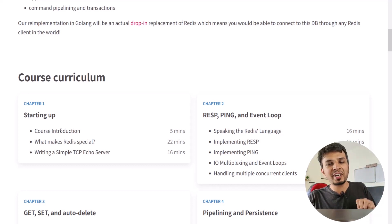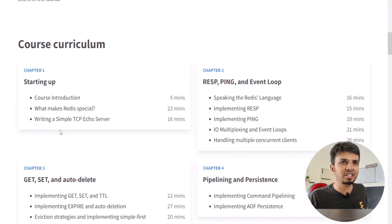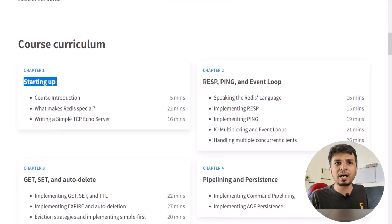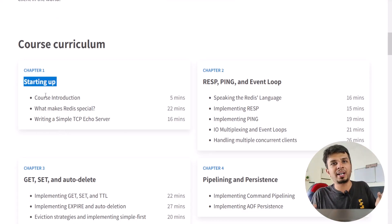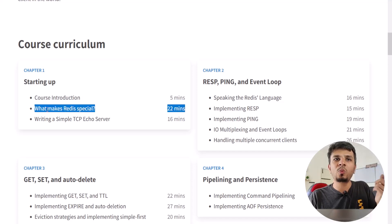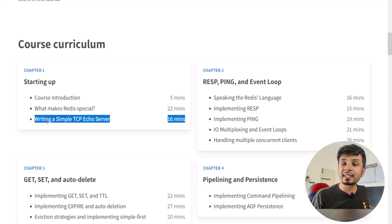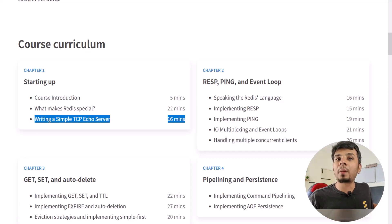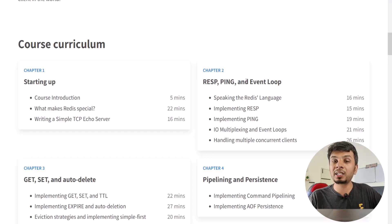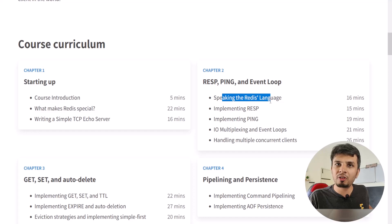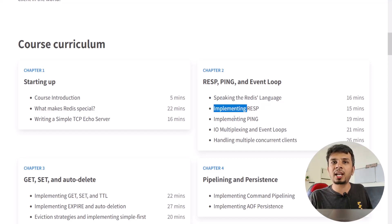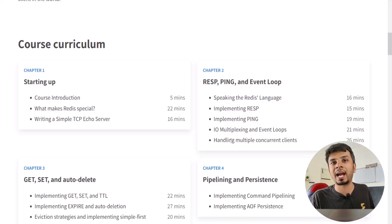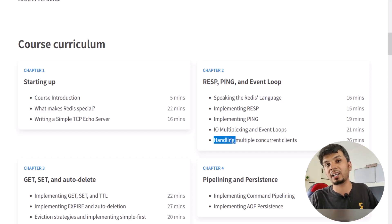The first three videos are publicly available on YouTube to give you a glimpse of how the course is structured. The first chapter is about starting up where we lay the foundation of our database — course introduction, what makes Redis special, and writing a simple TCP echo server. The second chapter covers the serialization protocol RESP, ping, and event loop, where we implement our own event loop — understanding RESP, implementing ping, IO multiplexing, and handling multiple concurrent clients.